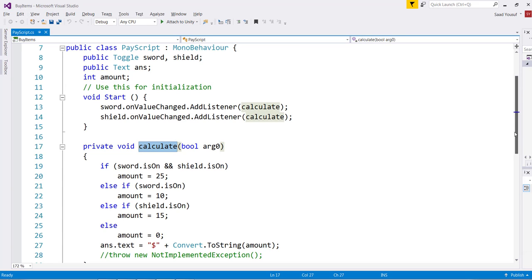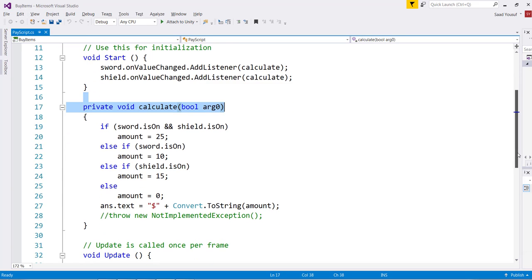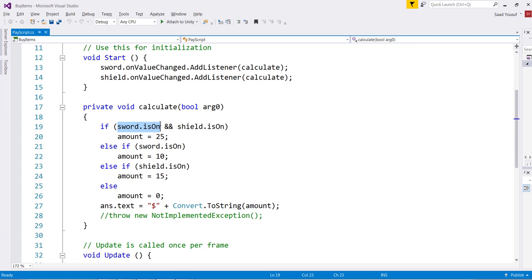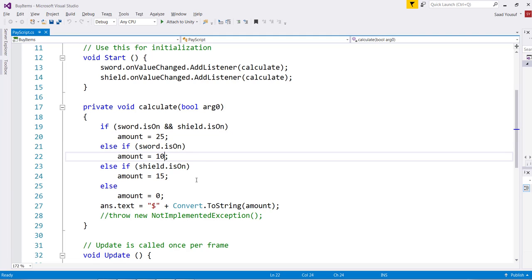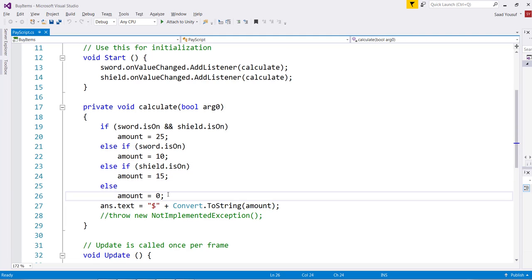The Calculate method is right here in my script. The Calculate method is going to make the following checks: if both of the toggle buttons are on, the value in the amount will be 25, that's 10 plus 15. If only the sword is checked then it's going to be 10, and if only the shield is checked it's going to be 15. If nobody's checked it's going to be zero. And then in the answer I will concatenate a dollar sign with the computed amount.